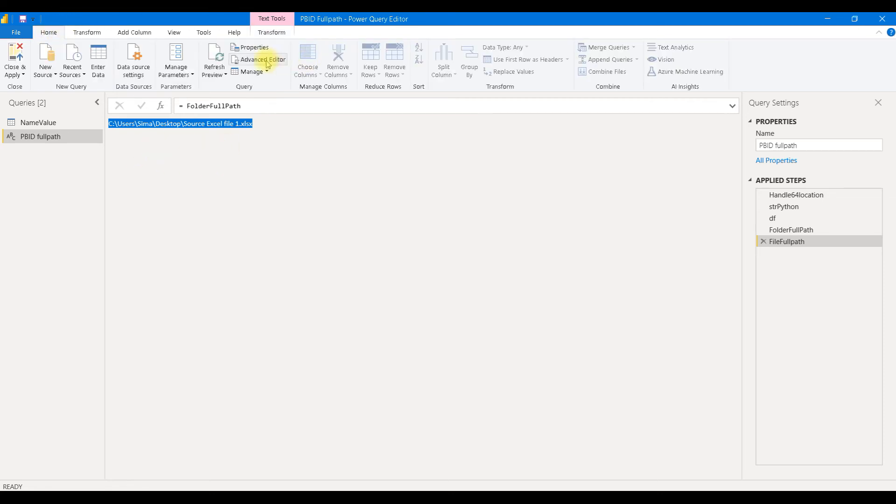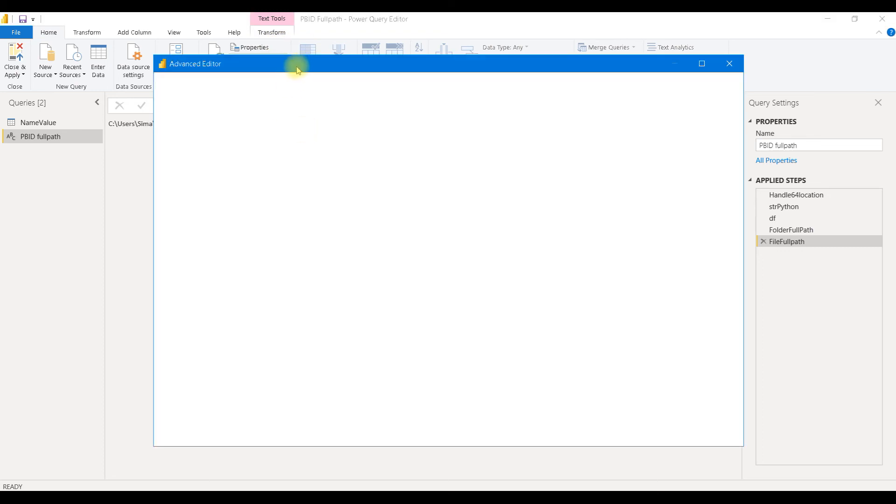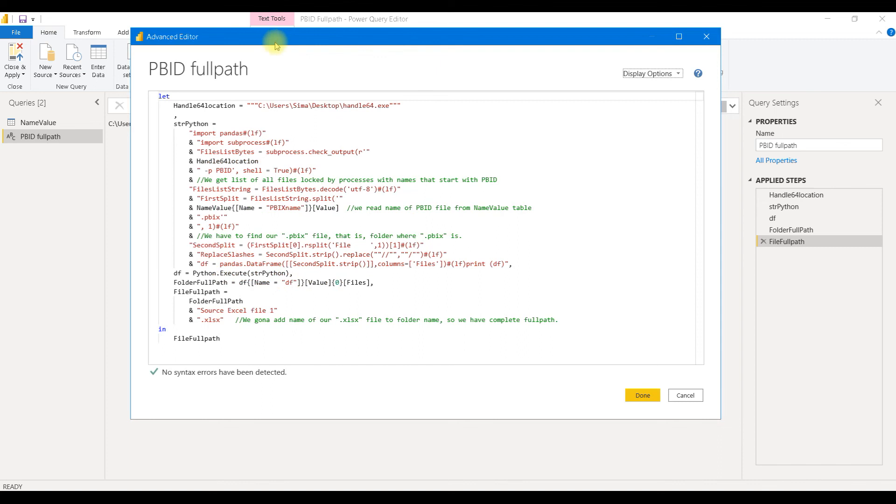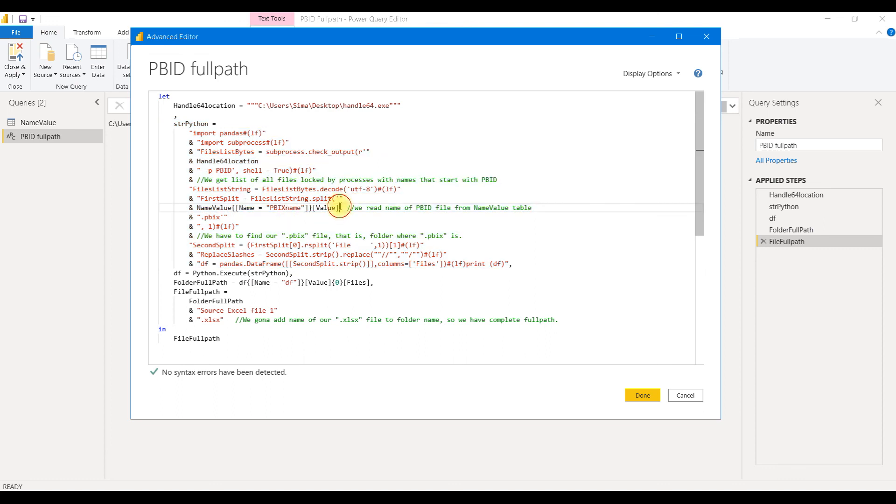And this is the final result. We can see how all of this code looks in advanced editor. It has, of course, all the same steps. Only this is Python script. It's much harder to read it from here.